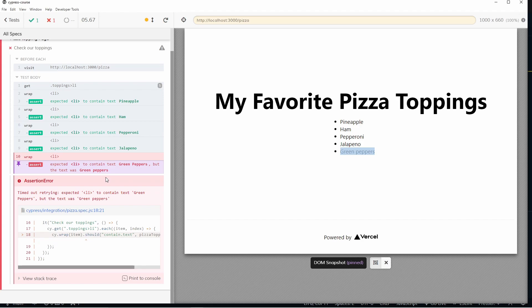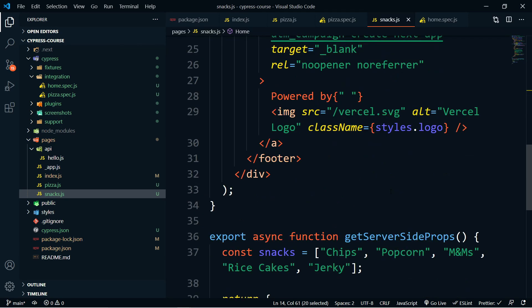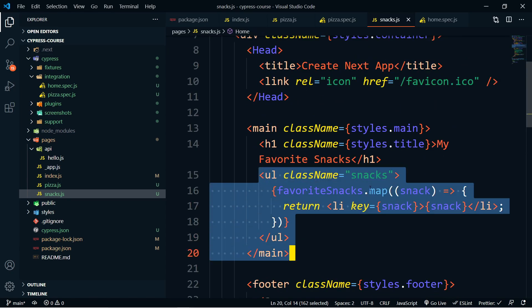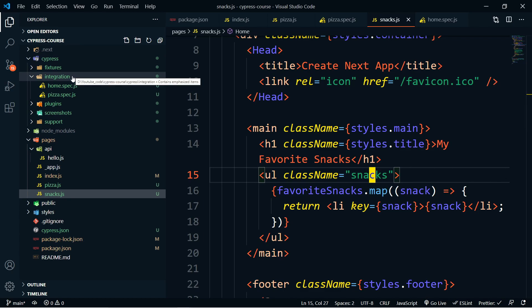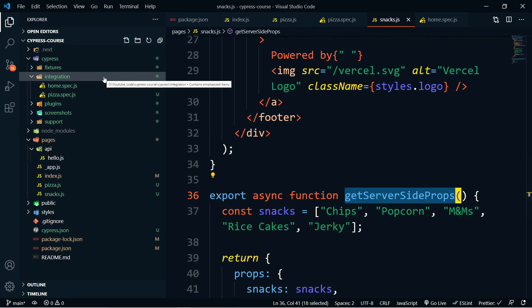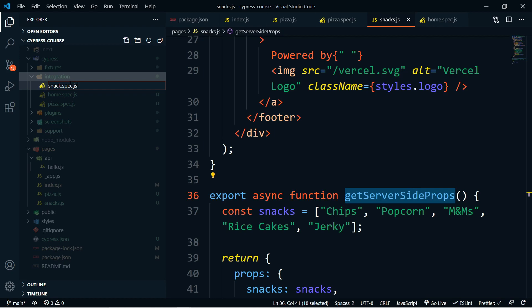Now let's see what happens if we use getServerSideProps instead of getStaticProps and whether that changes anything. I've created a favorite snacks page. It has an array of snacks — chips, popcorn, M&Ms, rice cakes, and jerky — and we're doing the exact same thing, this time with a list called snacks. We'll write a new integration test, and I want to highlight if there are any differences between testing with getServerSideProps versus getStaticProps. Create a new file called snack.spec.js.